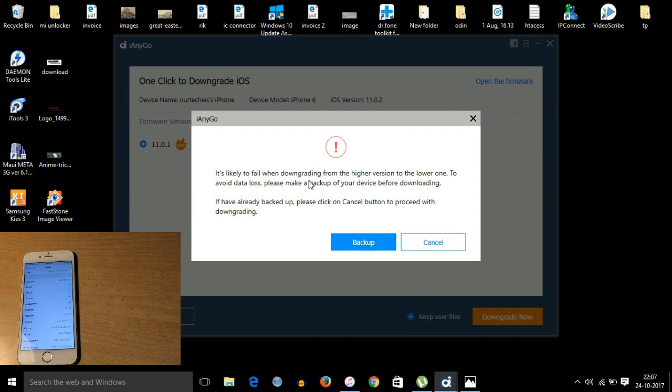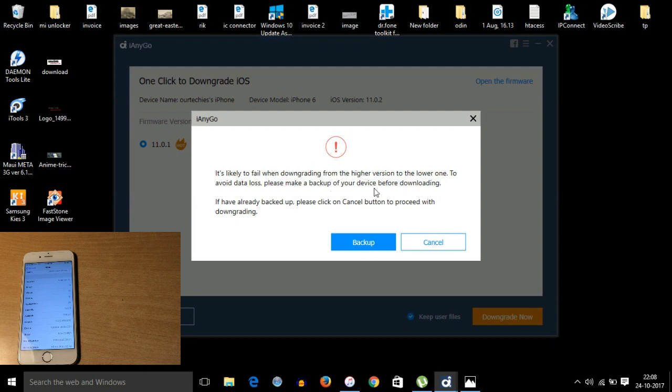Backup. You can backup whatever is on your phone.